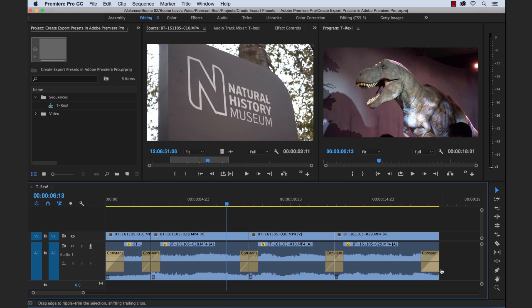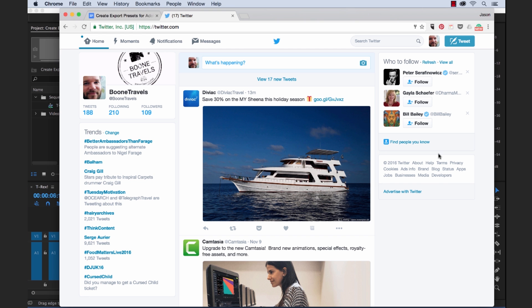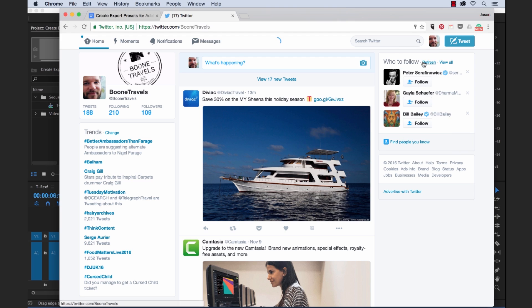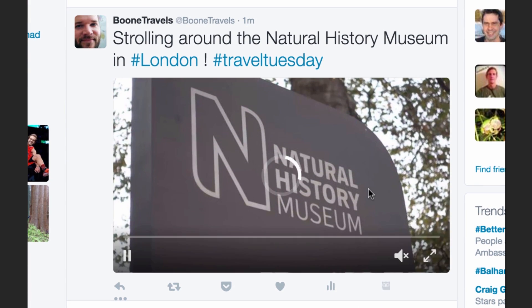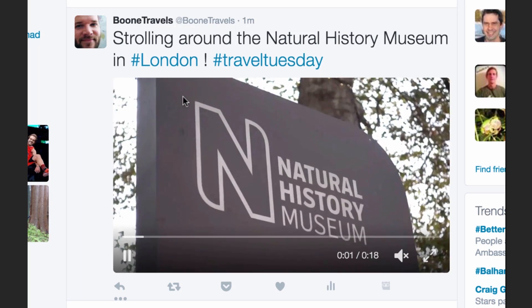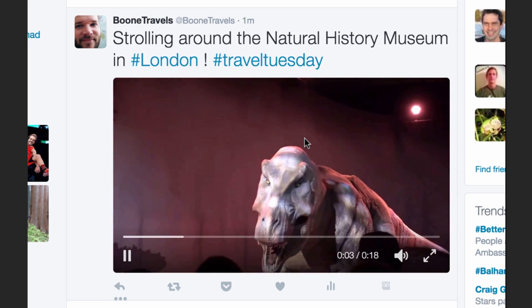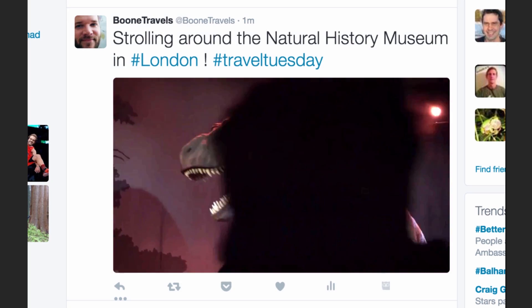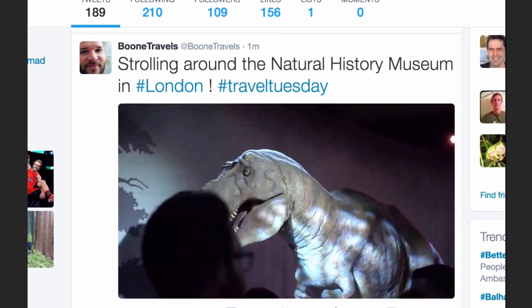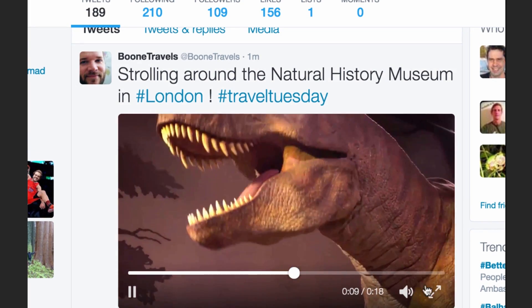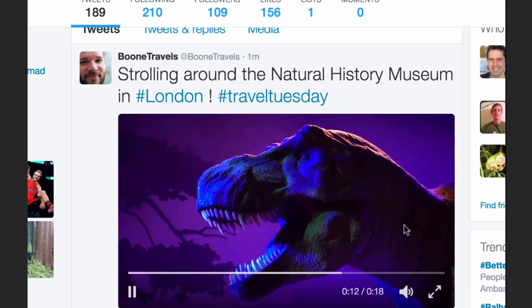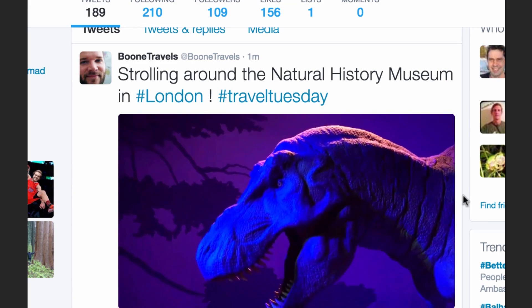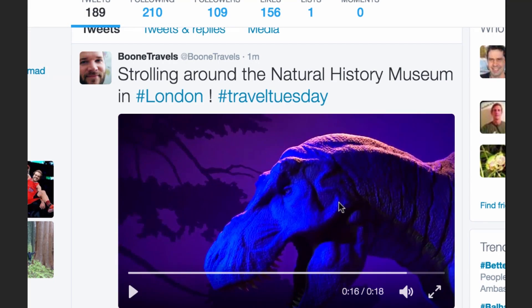Okay. So now let's go check out my Twitter account and see if it worked out. Okay. One minute ago, strolling around the Natural History Museum in London and here's our video. I'm going to listen. Super cool.